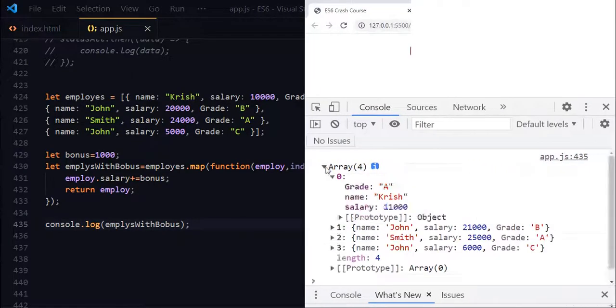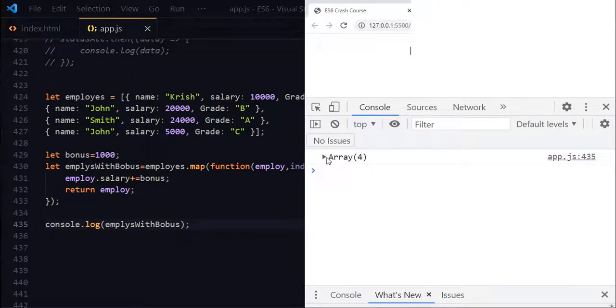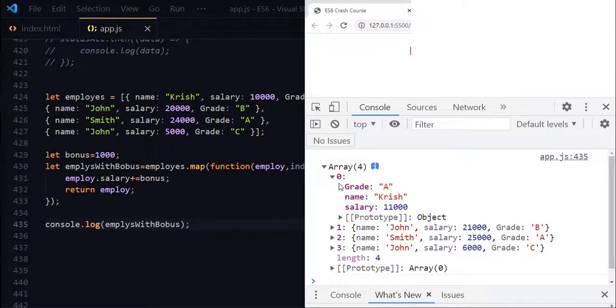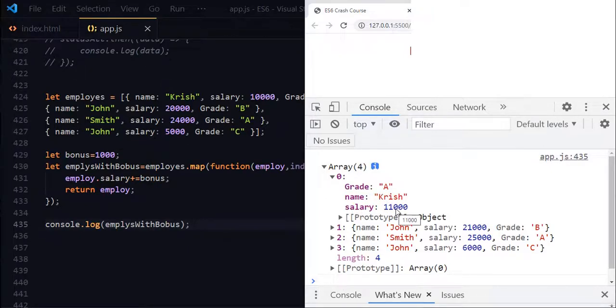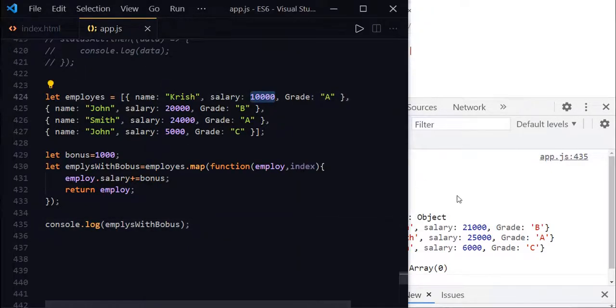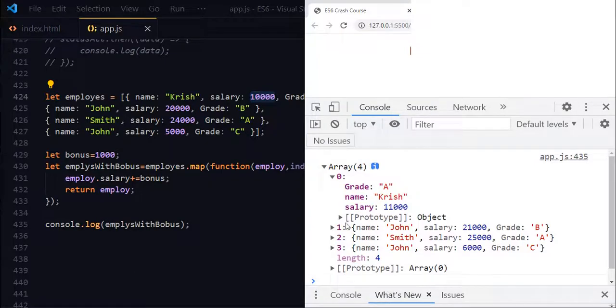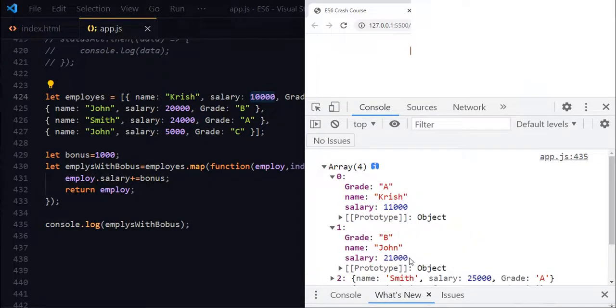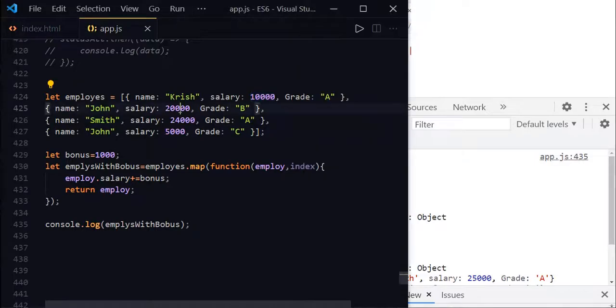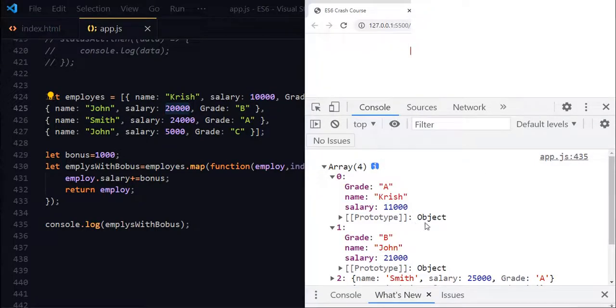Let me just expand this. And here you can see that at the zero index we have grade A named Chris. Now you can see salary 11,000. Earlier it was 10,000. And the same way named John, and here you can see that salary 21,000. Earlier it was 20,000. So it added the bonus to each employee.